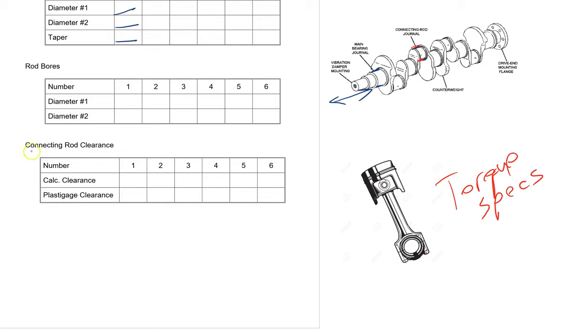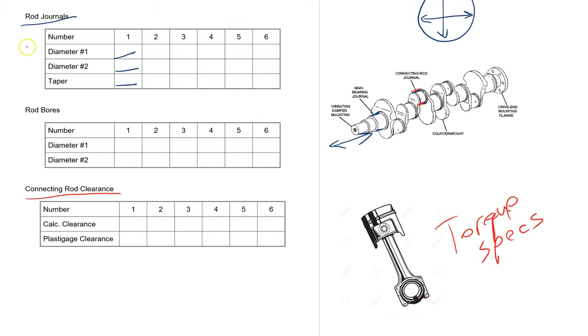The last one we have here is connecting rod clearance, and the first one is the calculated clearance. So you'll take your smallest rod journal diameter and your largest rod bore diameter, subtract the two and you write it in there. And we'll learn about a plastic gauge in another video.